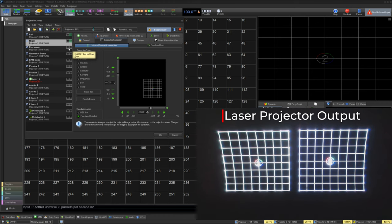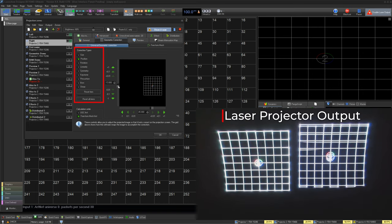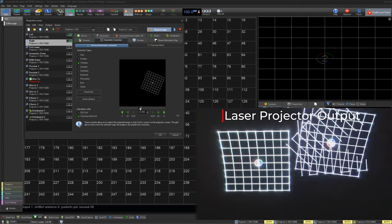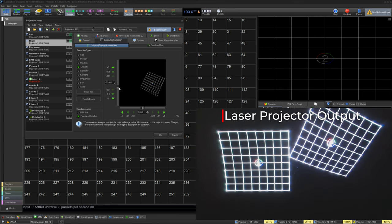Now, we can click universal geometric correction and start to zone using our size, our position, rotation, linearity, and symmetry.